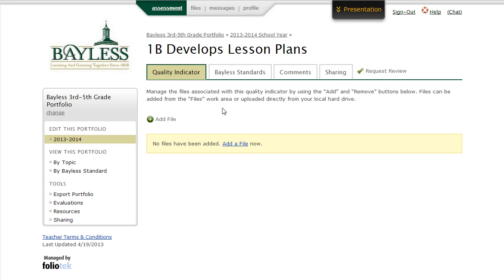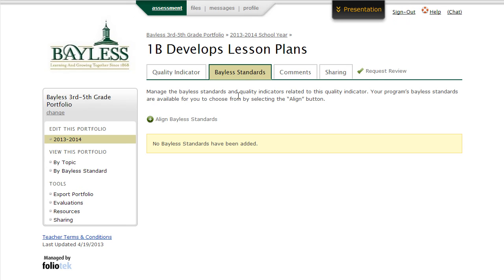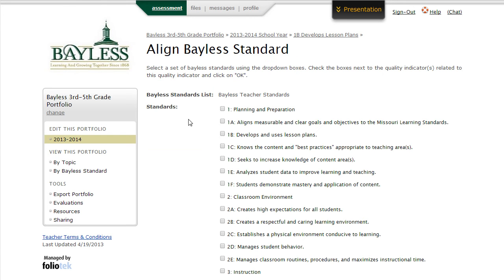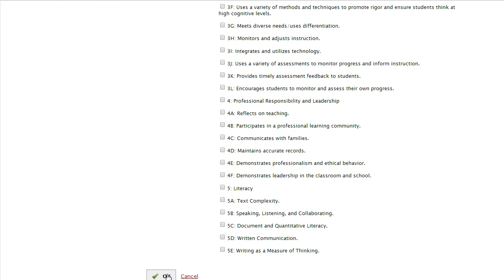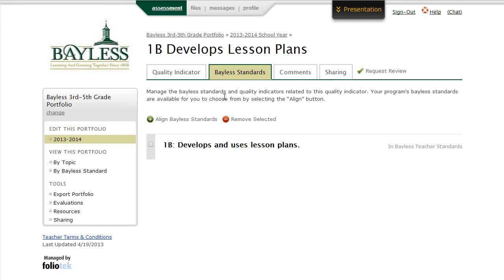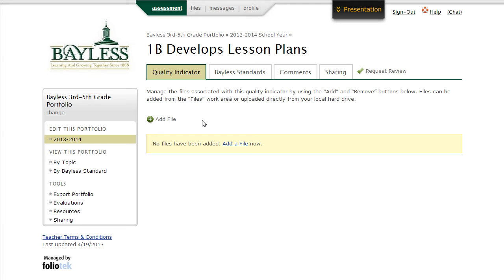The next step, which is extremely important, is to click on the Bayless Standards tab. Here, you're going to align this element or container of the portfolio with the correct Bayless Standard. We do that by clicking on Align Bayless Standards. We select the standard which should be aligned to this element of the portfolio — a reminder here to only select one standard for each element that you create. Scroll to the bottom and click OK. Now a connection has been made between this standard and the information we're going to upload in the Quality Indicator tab. This is extremely important because that is how the system knows which rubric to apply to this element of the portfolio to make sure that you're scored against the proper rubric.